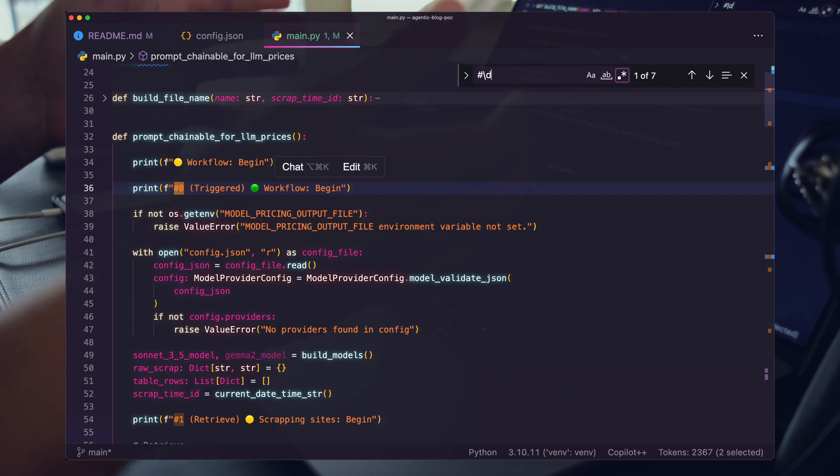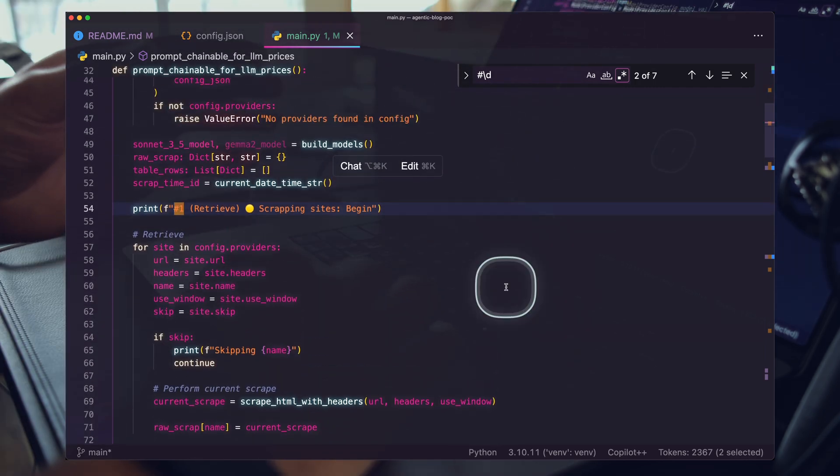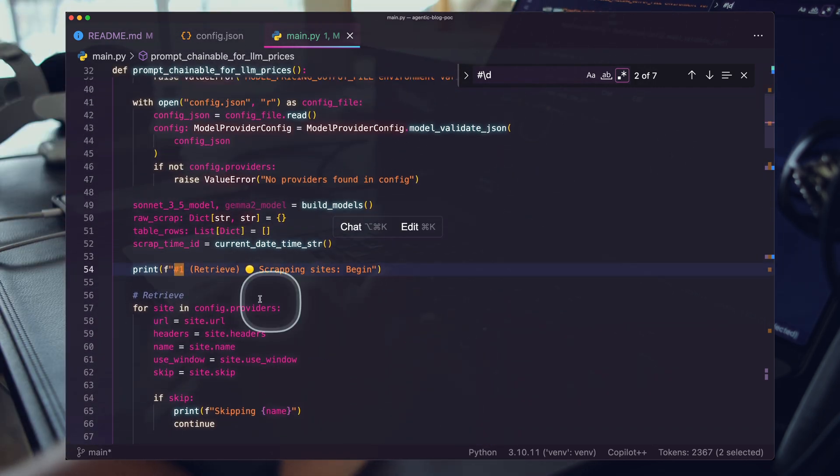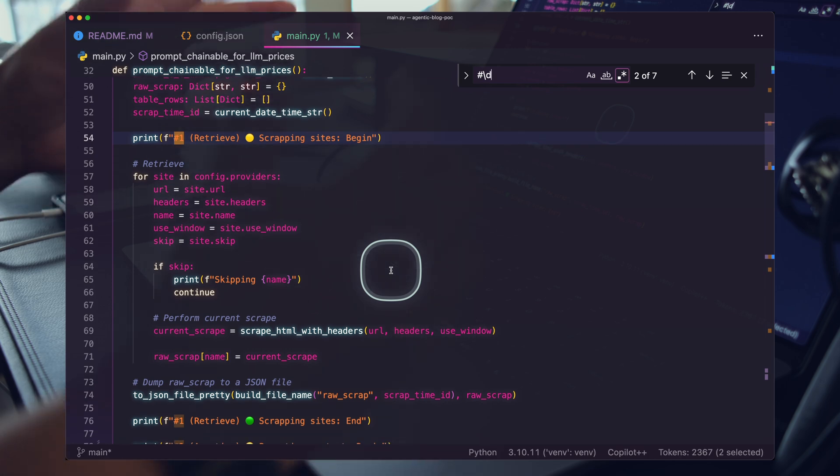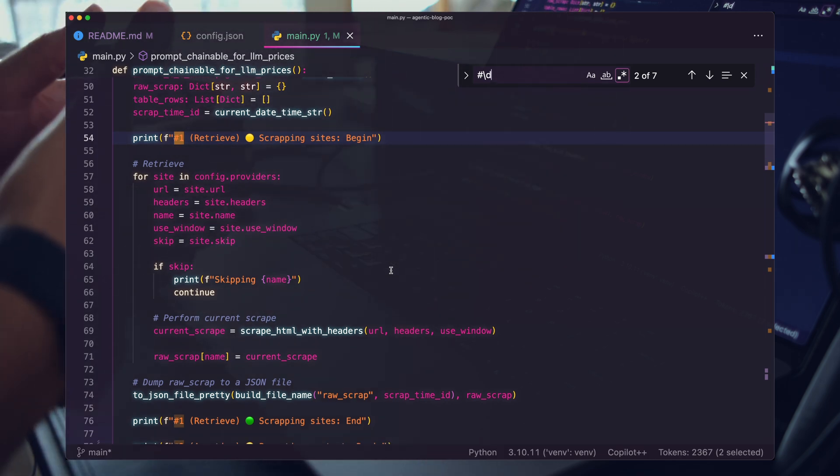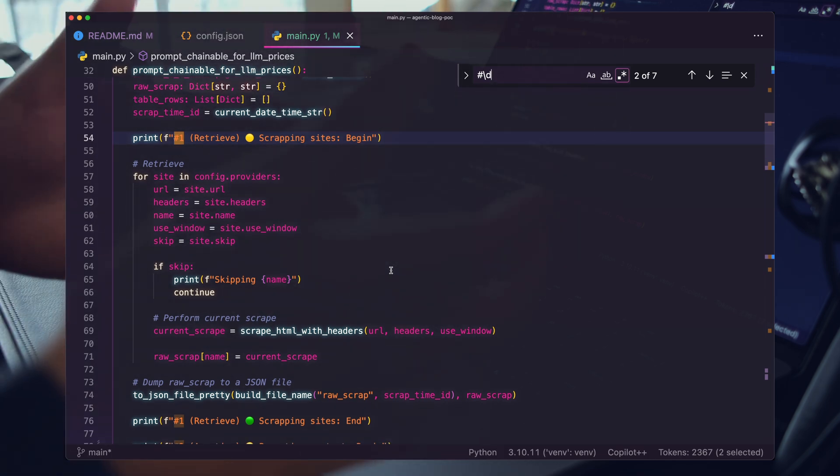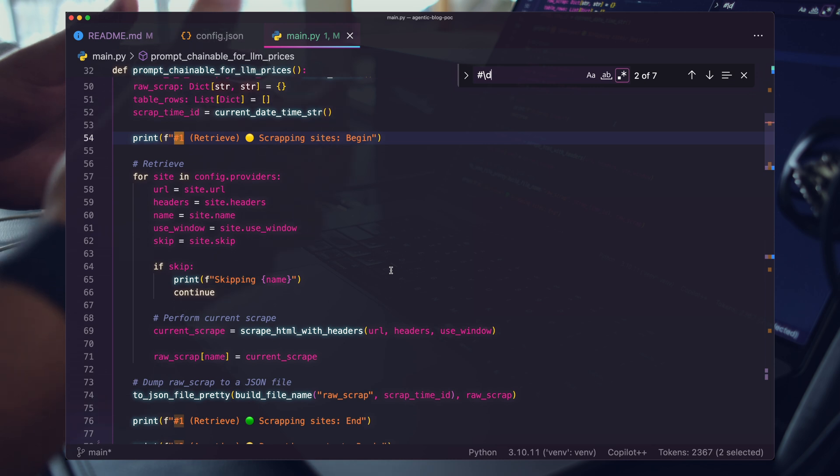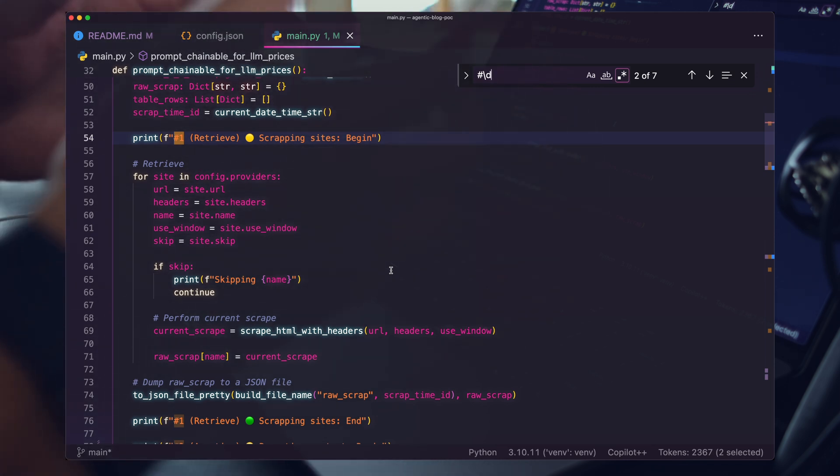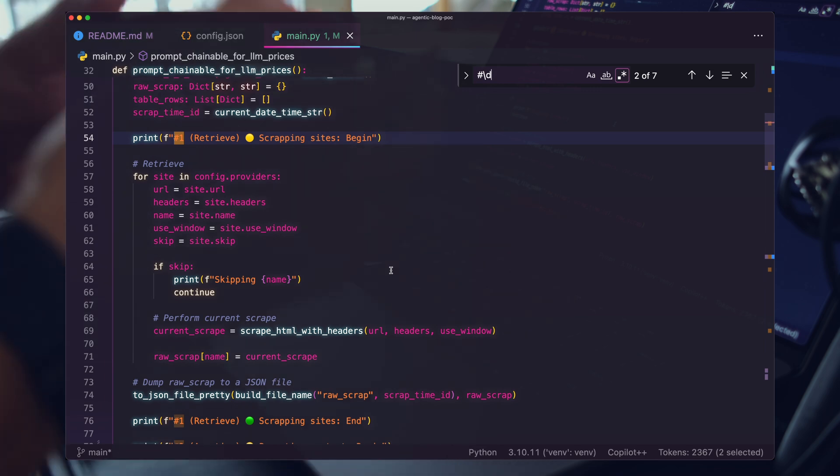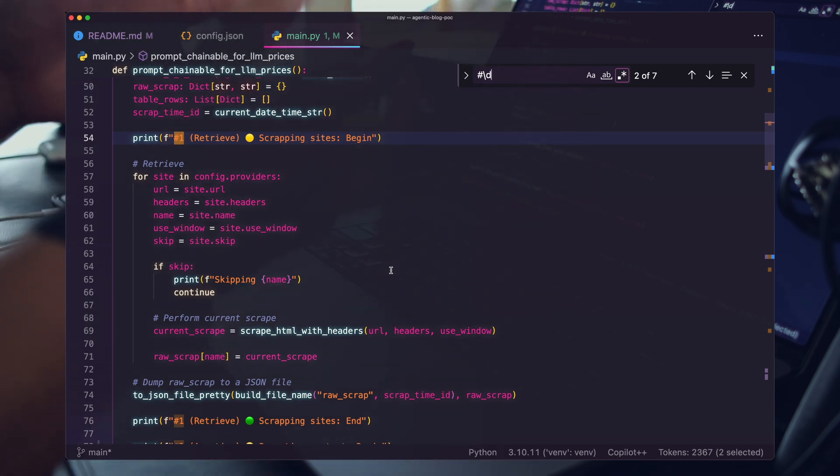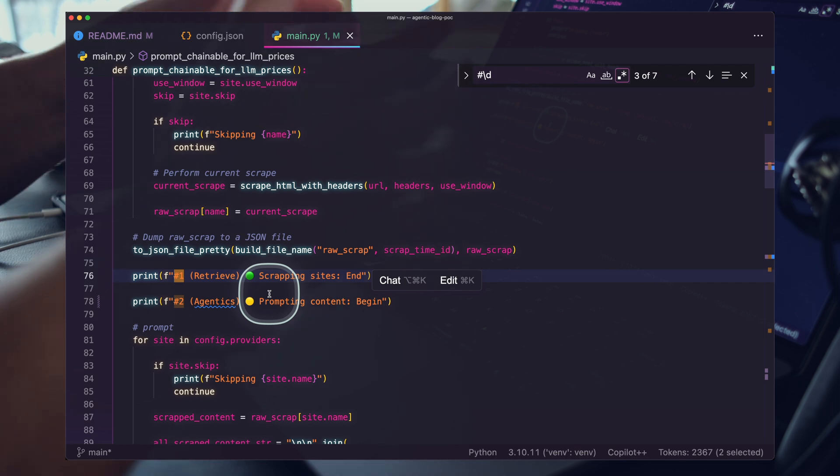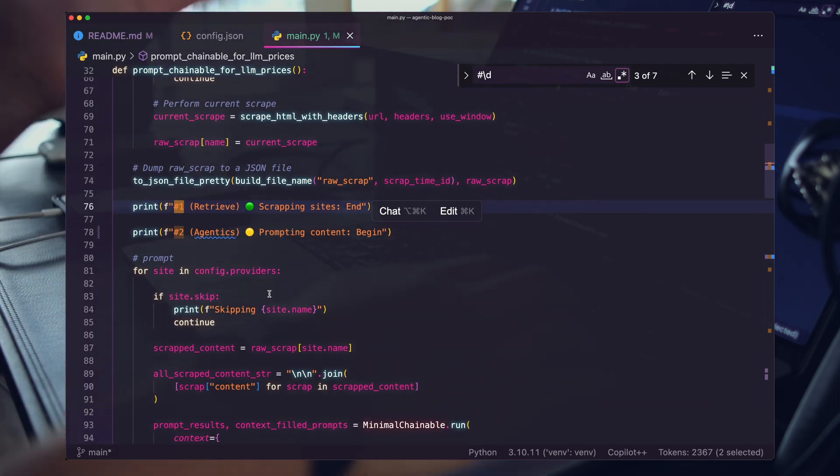You can see here it decided that there are no new models detected. Our workflow continues to run in the background. I think breaking down your workflows into concrete steps is going to be the most helpful. The first thing that happens is the workflow gets triggered. Next, we run the retrieve step. This is where you're pulling in all the information you need for your agentic workflow to run.